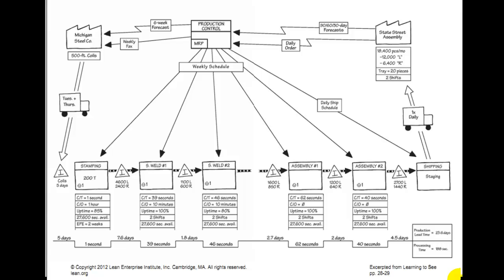You took your large sheet of graph paper, drew your line in the middle, up and down, and put the boxes right up against that line. And you put labels on them: stamping, spot weld one, spot weld two, assembly one, assembly two, and shipping.